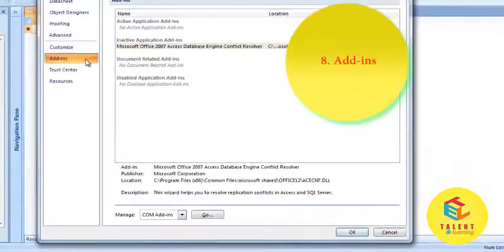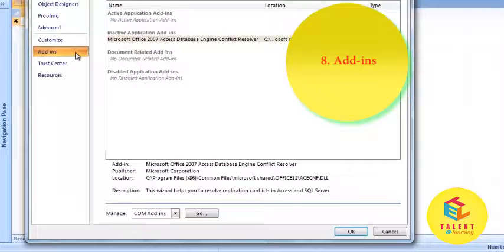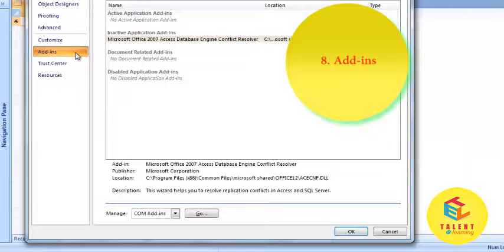Next is Add-ins. You can manage add-ins as per your need.